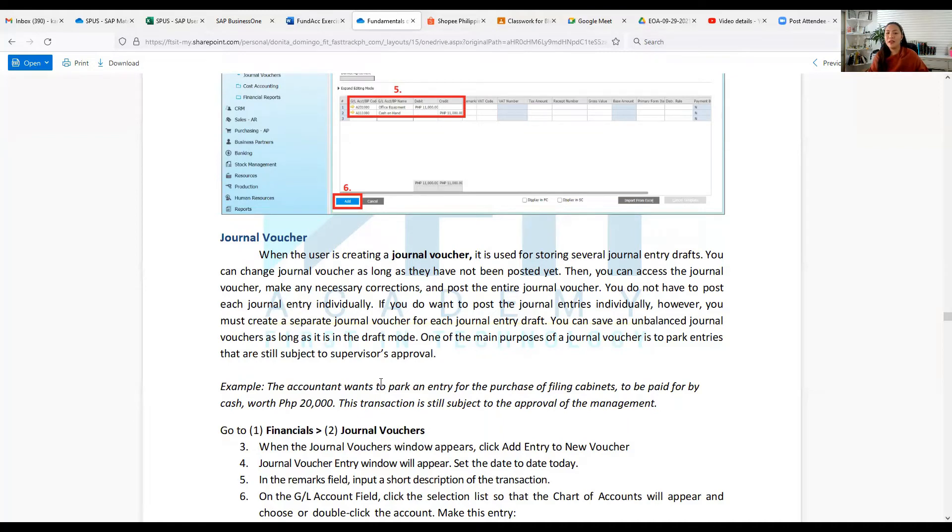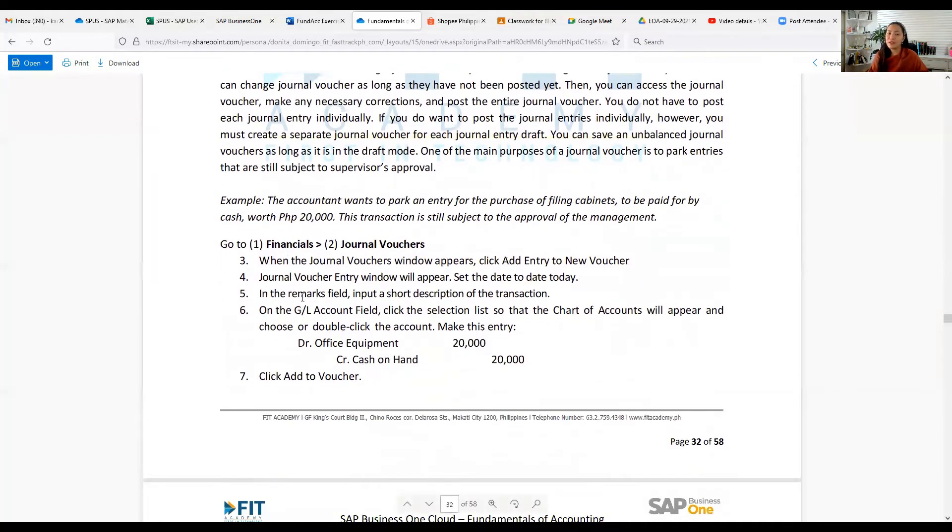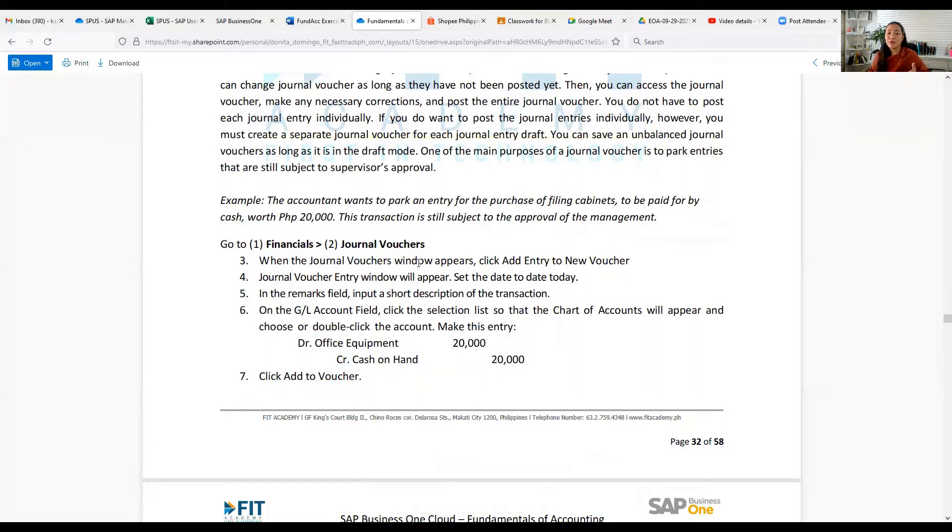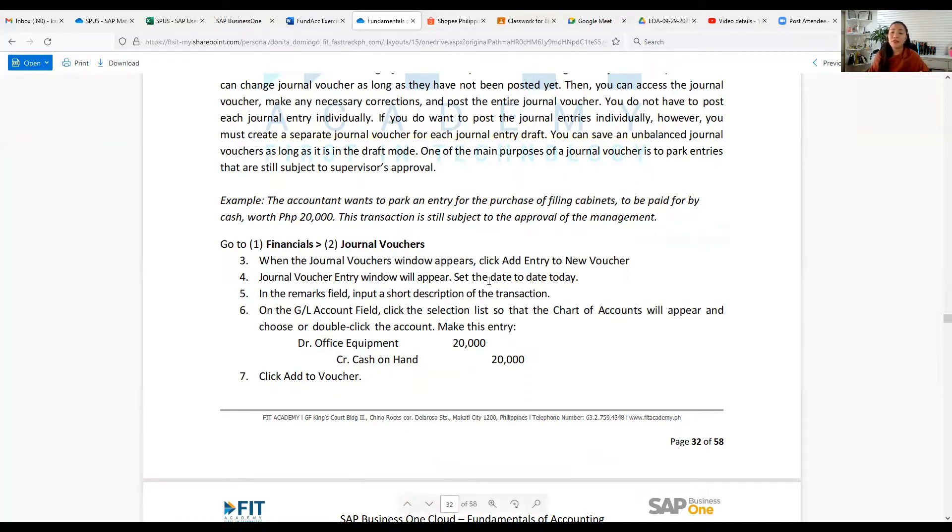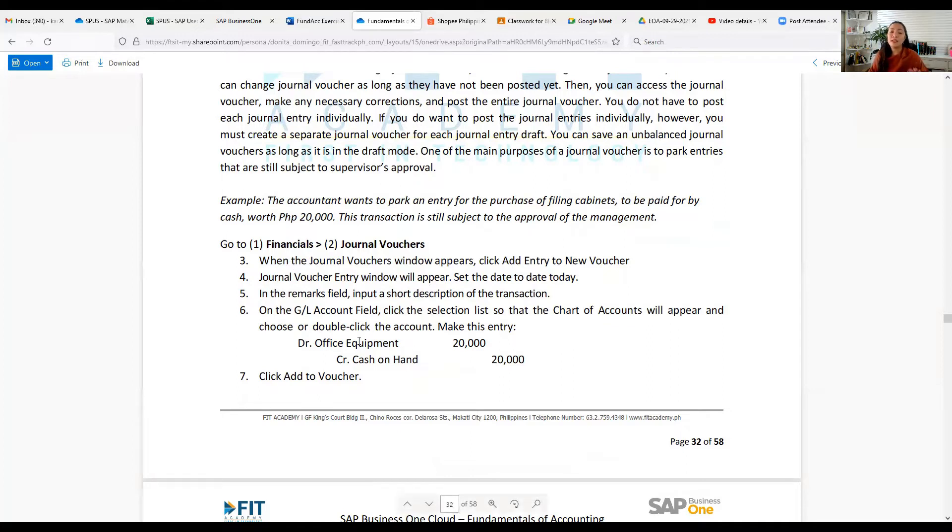You need to go to Financials, then Journal Vouchers. When the journal voucher window appears, click Add Entry to New Voucher. The journal voucher entry window will appear. Set the date to today. In the remarks field, input a short description of the transaction. On the GL Account field, click the selection list so that the chart of accounts will appear and choose, double-click the account.